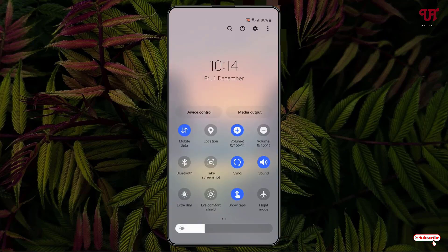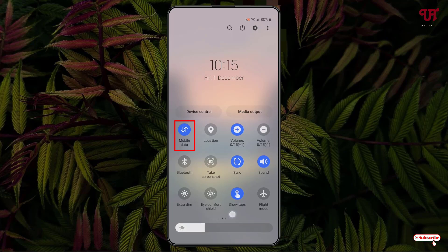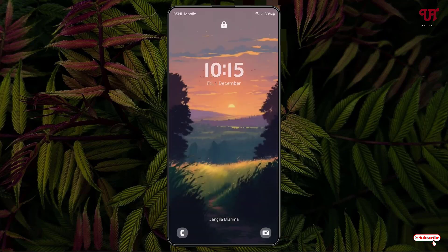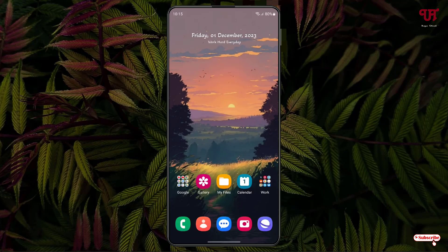Swipe down the notification toggle — you can see the mobile data is turned on. If I tap on it, I'm unable to turn it off. In order to turn off mobile data now, you need to enter your PIN or password, whichever you have set on your Samsung smartphone.